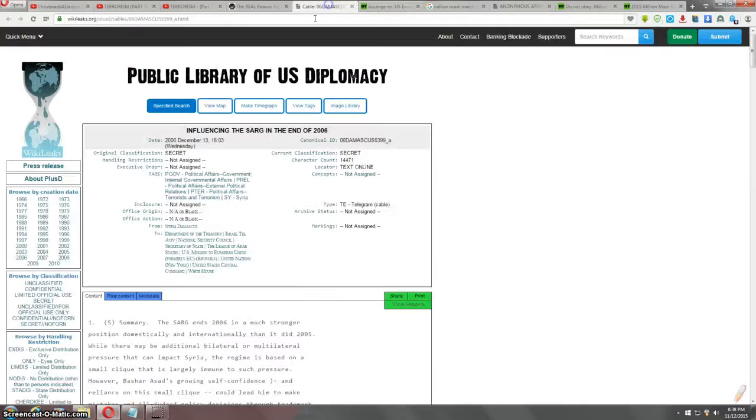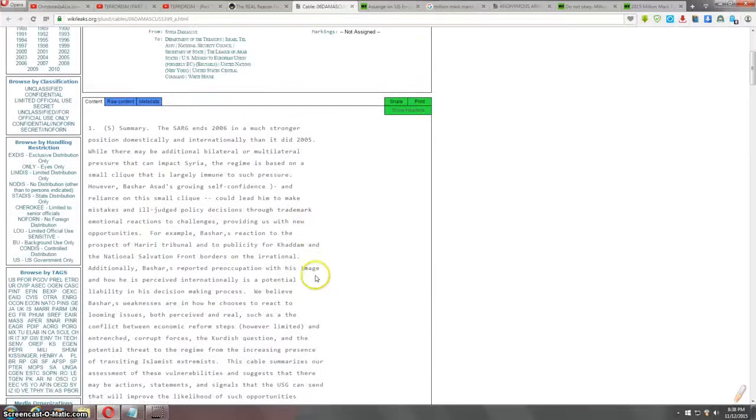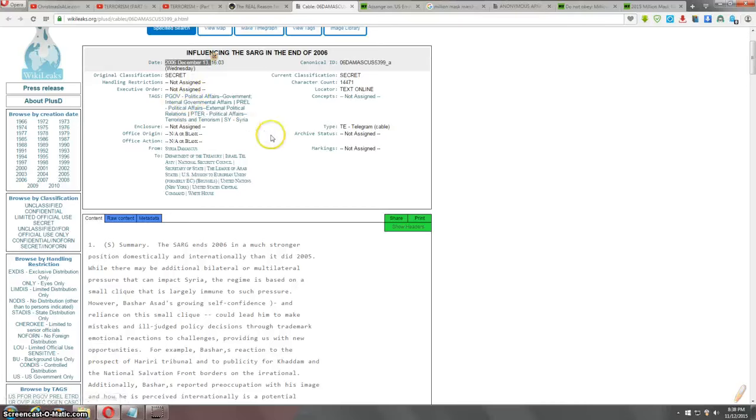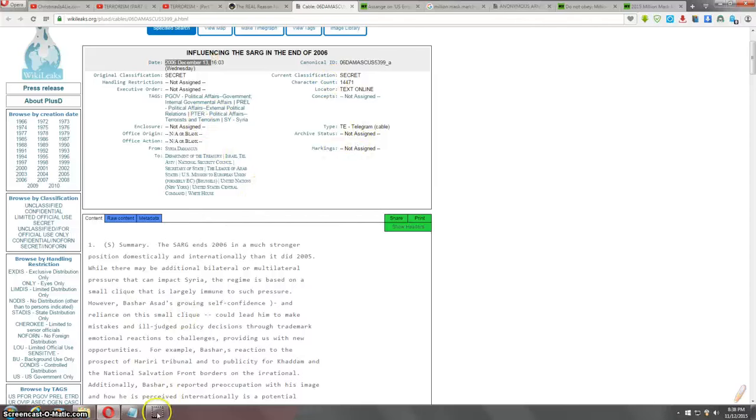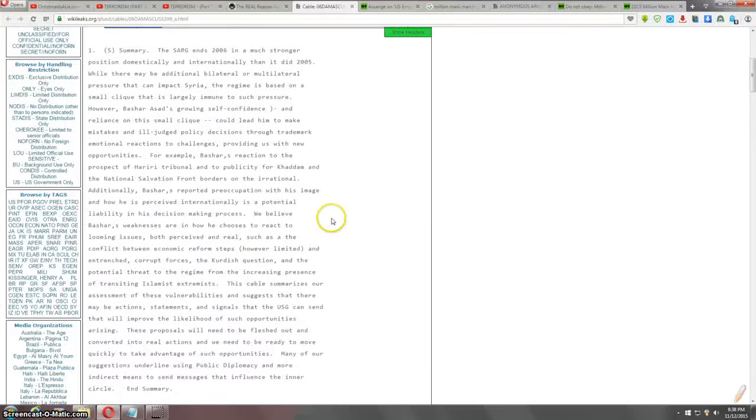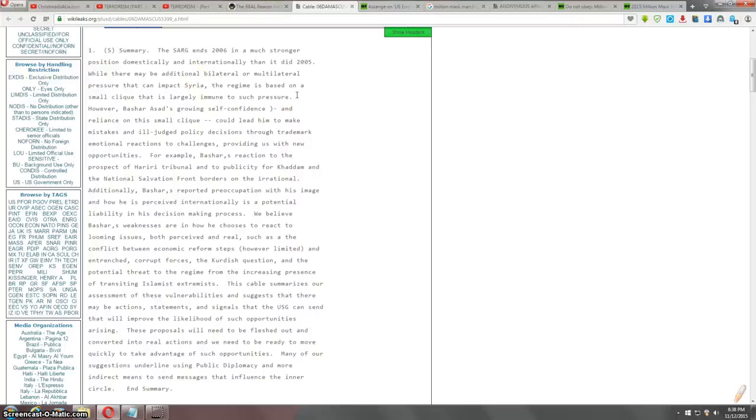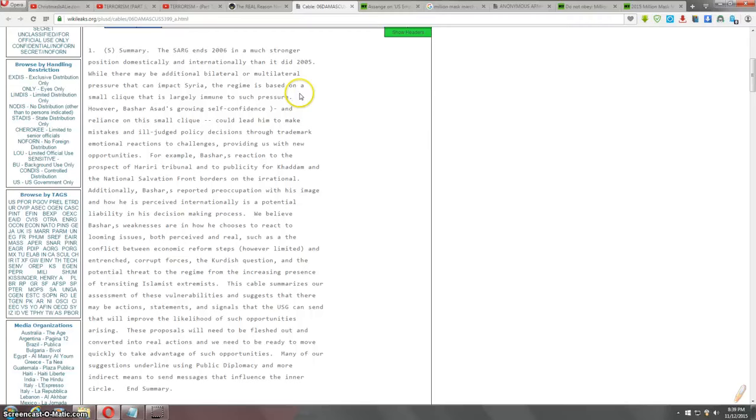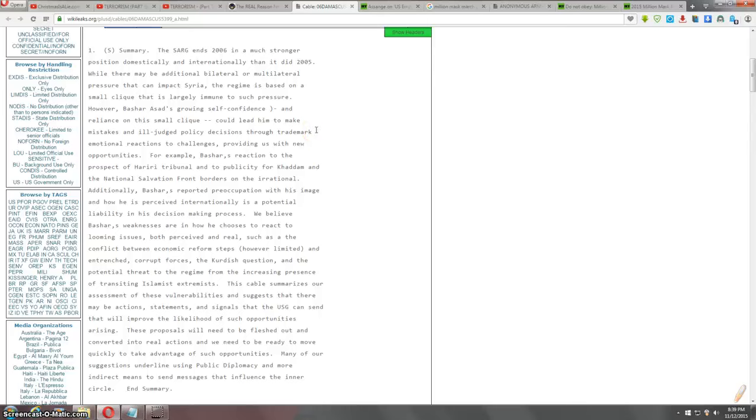There's more to it than that, but which tiny bit is covered in here. Here's a summary of the December 13, 2006 cable from Damascus. I can't remember the guy's name. I don't know. I can't remember what the guy's name is. This is a particular general, if it even said, probably in the RT article. I'm not going to go back to it because I'm on limited time here. The SARG ends 2006 in a much stronger position domestically and internationally than it did in 2005.